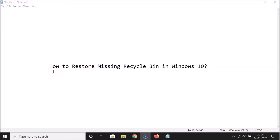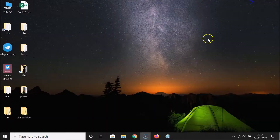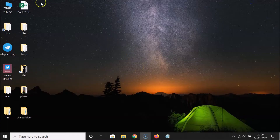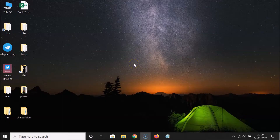Hi guys, in this tutorial I'm going to show you how to restore a missing recycle bin in Windows 10. So let's start. You can see on the desktop I don't have any recycle bin over here, so let's restore that.